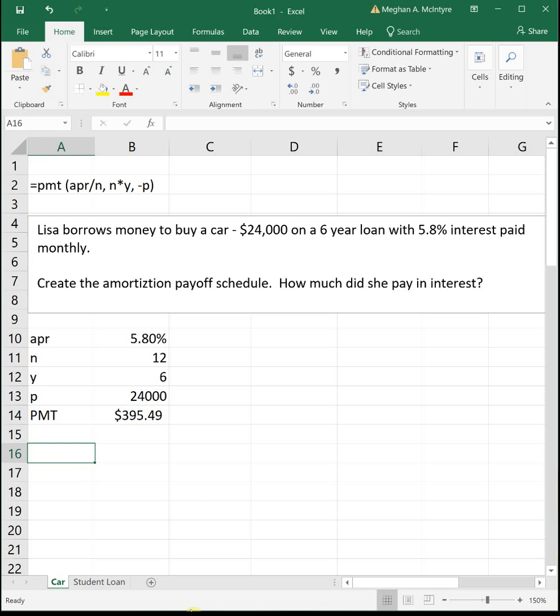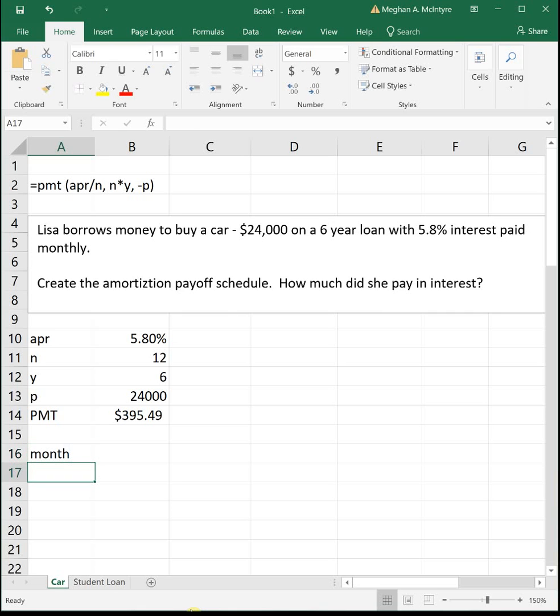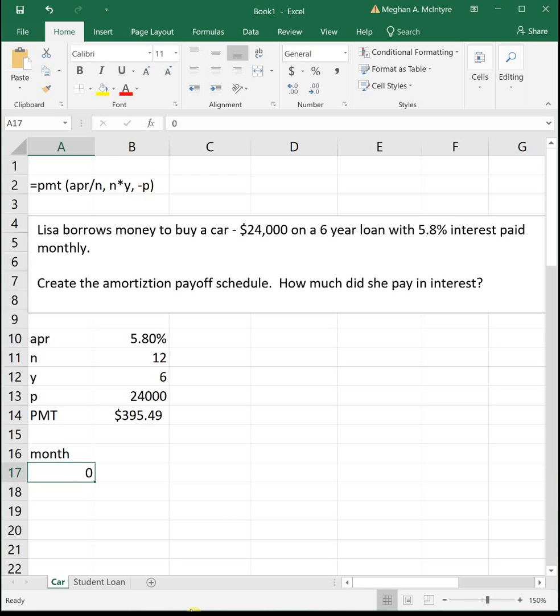Now we're ready to set up the amortization table. We have a couple columns. The first column is the month that we're talking about. We always start with month zero, which is the month that she actually takes out the loan, because you don't start paying off the loan until the next month. She's going to be paying this loan for six years. Each year has 12 months, so six times 12 means there's going to be 72 months that she makes a payment.